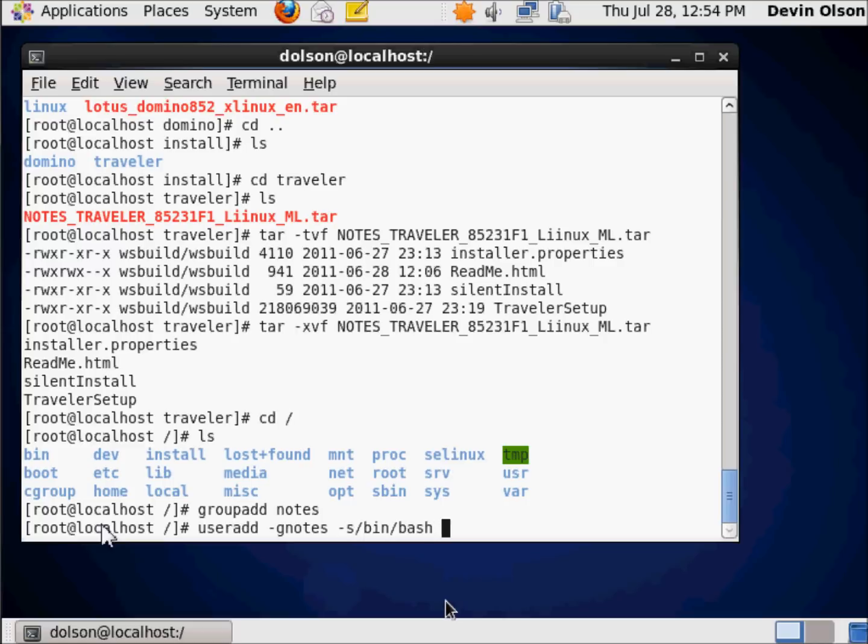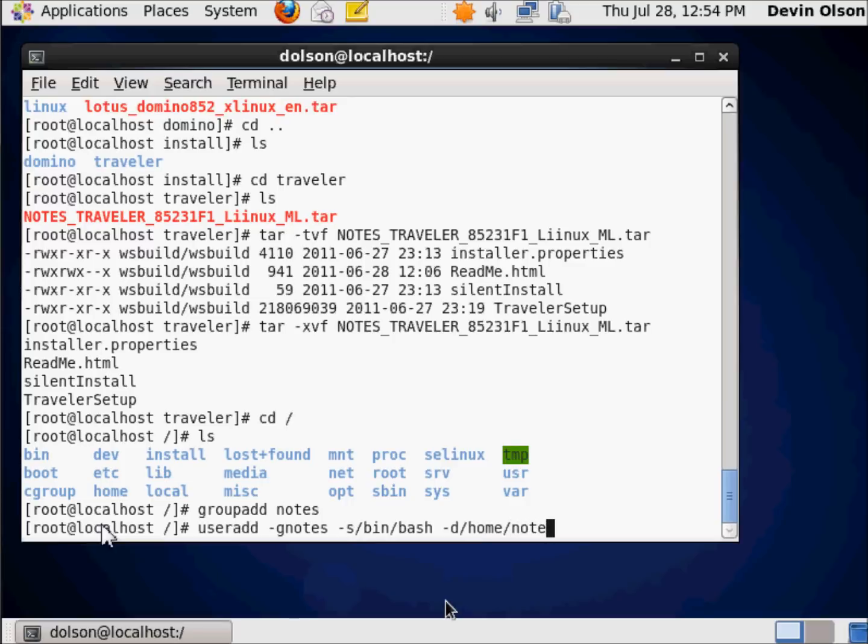The next parameter is what is this user's home directory going to be. That's minus D, D for directory. The user's home directory is pretty simple: slash home slash notes, because that's the naming standard.